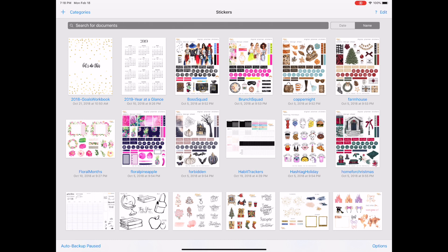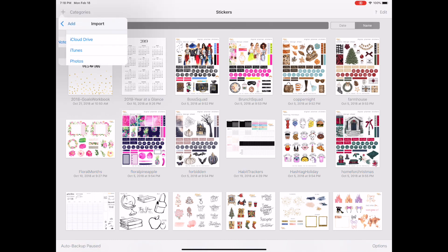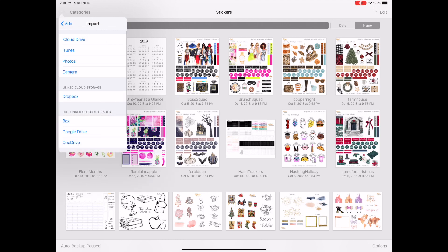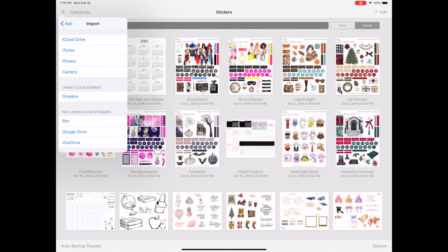Before you would just add something in here, you would say import wherever you saved your file from download. So in my shop, when you purchase a digital item, you get a direct link to download. You either have to save it to your camera roll or into a cloud program like Dropbox or iCloud. I save everything to iCloud and then import it in.